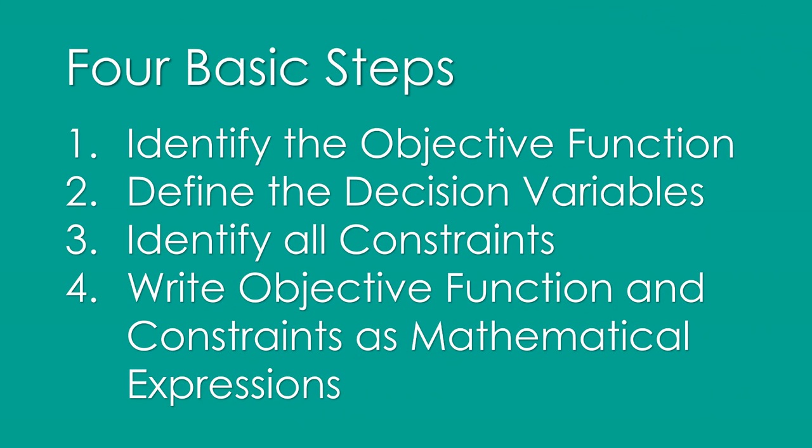There are four basic steps of building a decision model in Excel that you want to use Solver or define an optimal solution.